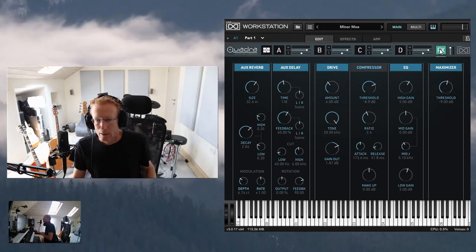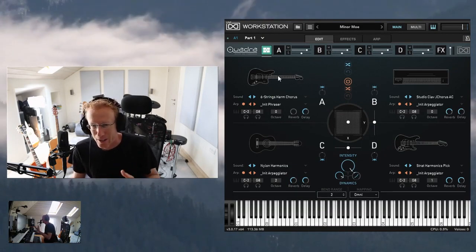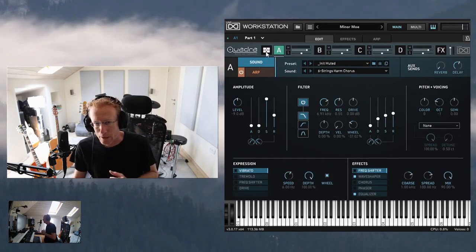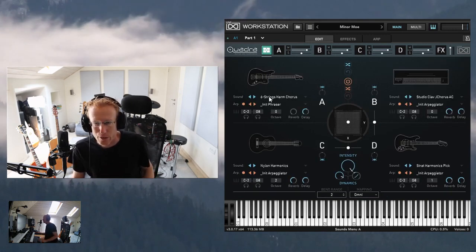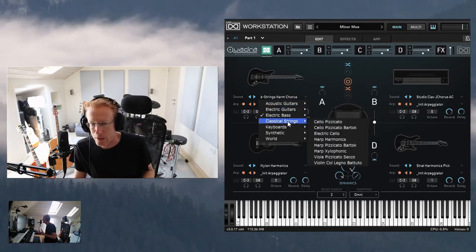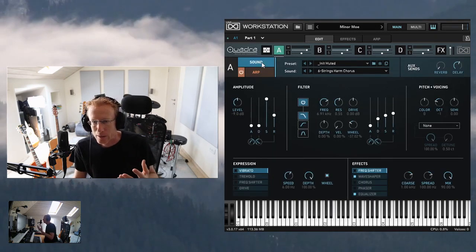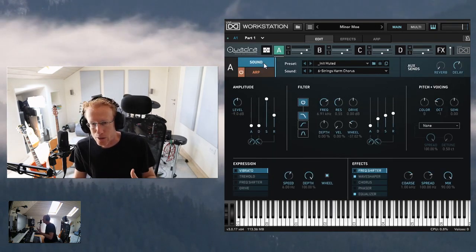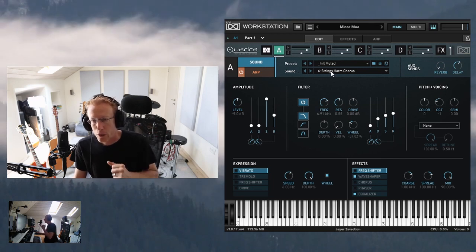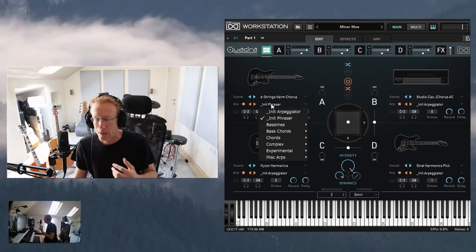Now let's dive into Quadra and create our own sound from scratch. For each layer there's an icon — click it to get into the sound and arpeggiator settings for that layer. You can also click the sound settings or preset button to get different categories: acoustic guitars, electric guitars, electric basses, classical strings, keyboards, synthetic sounds, and world instruments. Within the layer settings you can also access presets from there.